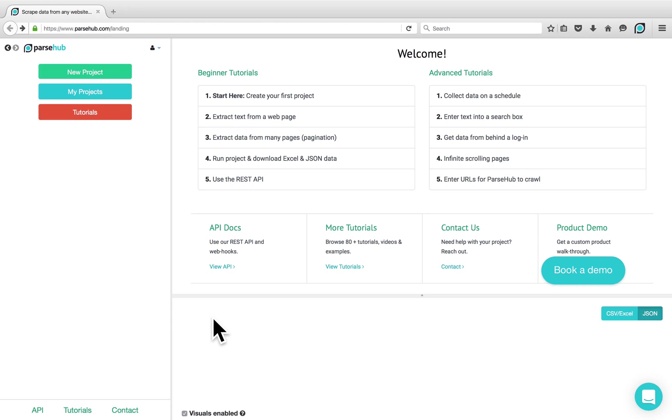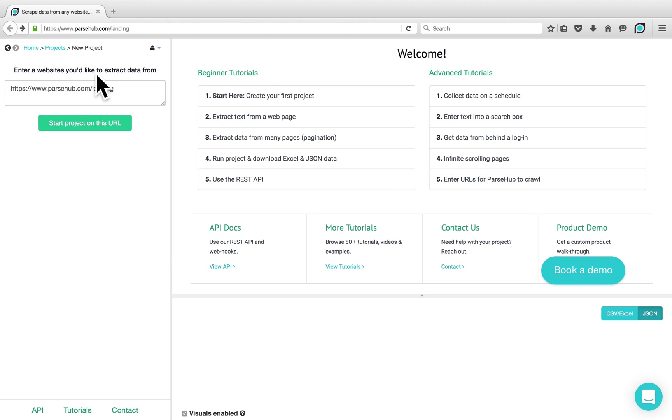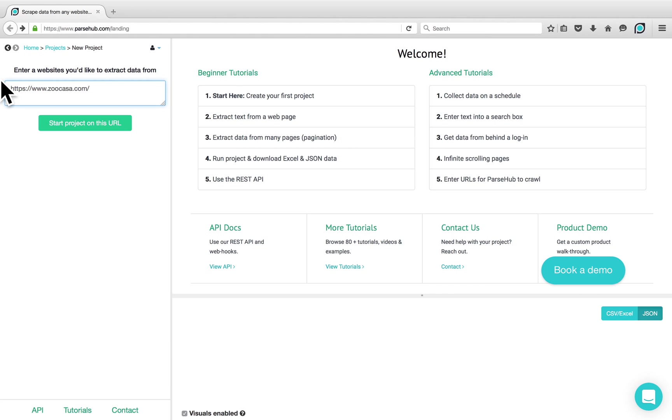Welcome! In this video tutorial, I'm going to show you how you can get data from behind the login using ParseHub. To begin, click on the New Project button when you first open ParseHub and enter the URL of the website that you would like to scrape data from.